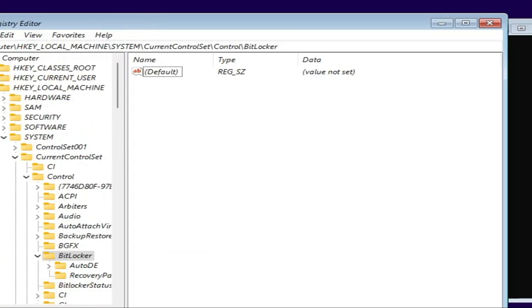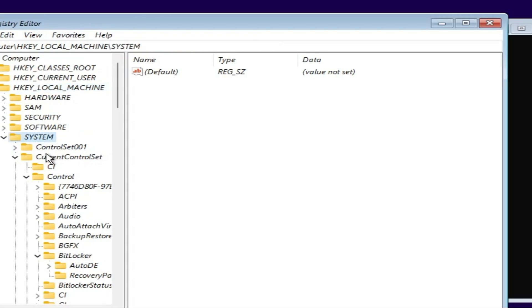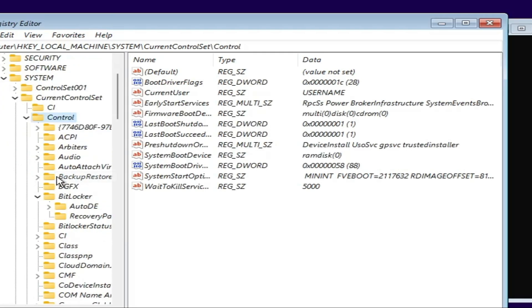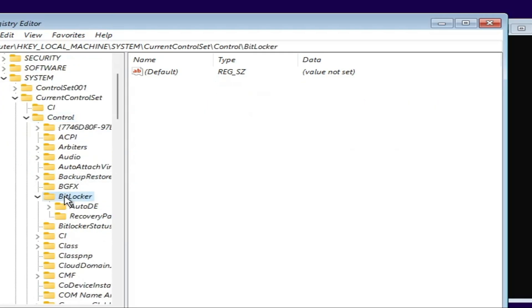Now navigate to HKEY_LOCAL_MACHINE, then go to System, CurrentControlSet, Control, and look for BitLocker.